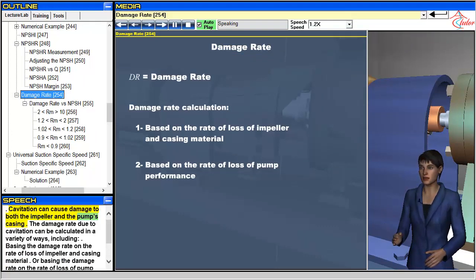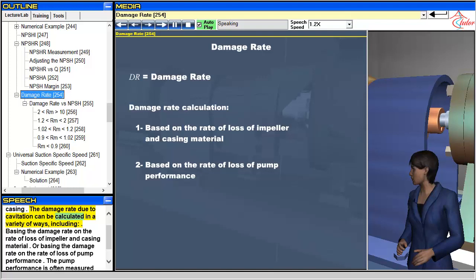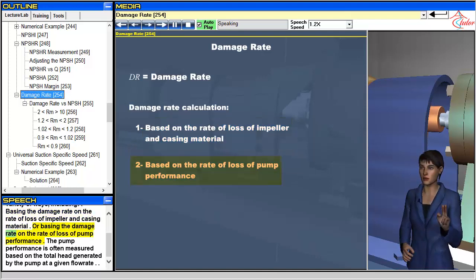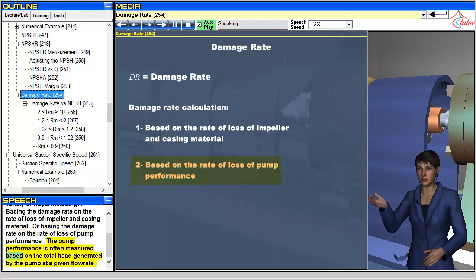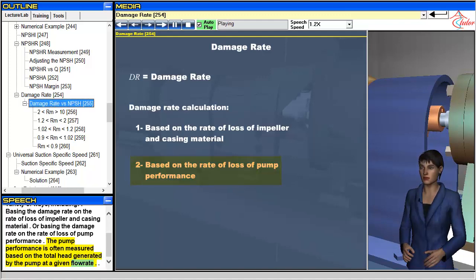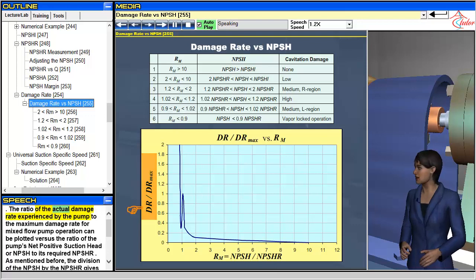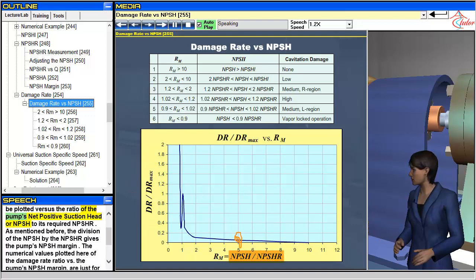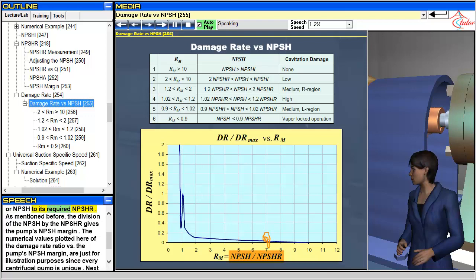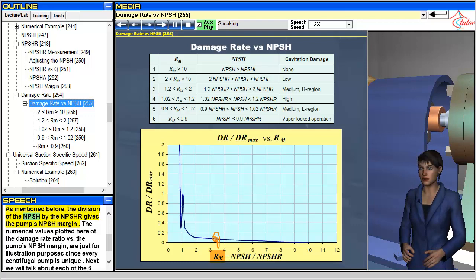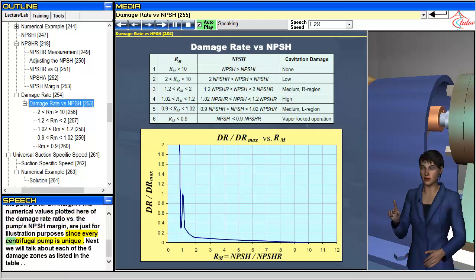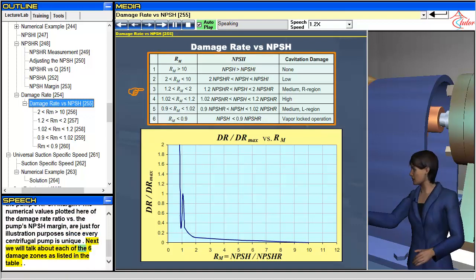Cavitation can cause damage to both the impeller and the pump's casing. The damage rate due to cavitation can be calculated in a variety of ways, including basing it on the rate of loss of impeller and casing material, or on the rate of loss of pump performance — often measured based on the total head generated by the pump at a given flow rate. The ratio of the actual damage rate to the maximum damage rate for mixed flow pump operation can be plotted versus the ratio of the pump's NPSH to its required NPSHR, giving the NPSH margin. The numerical values plotted are for illustration purposes since every centrifugal pump is unique.